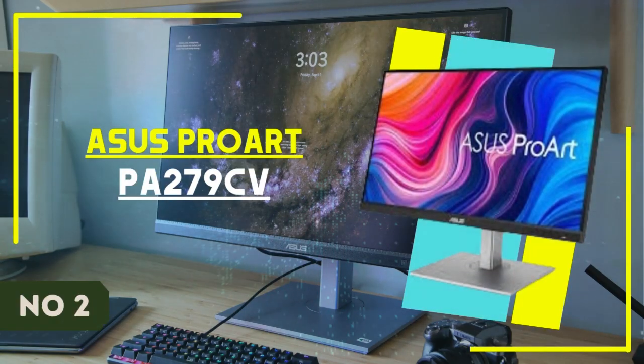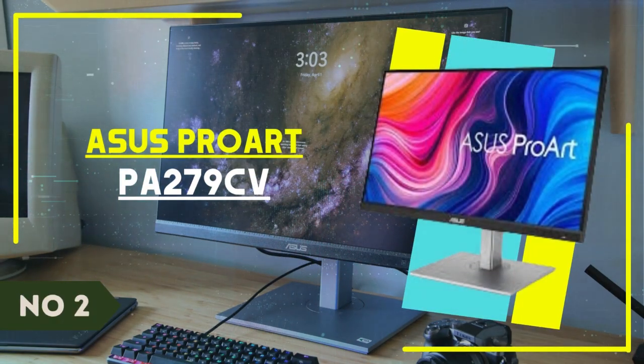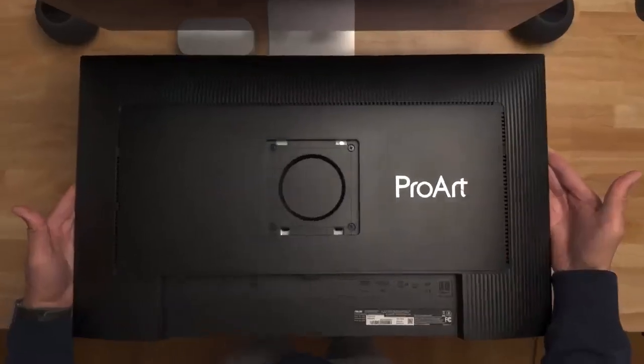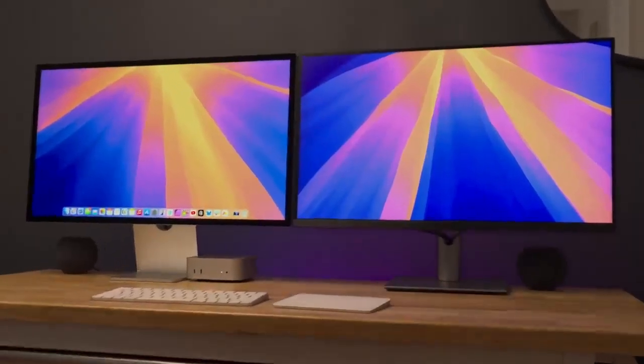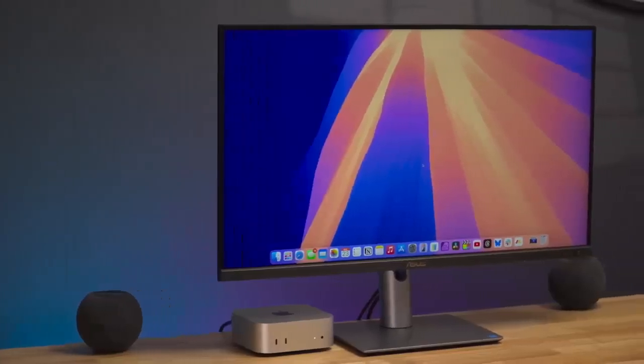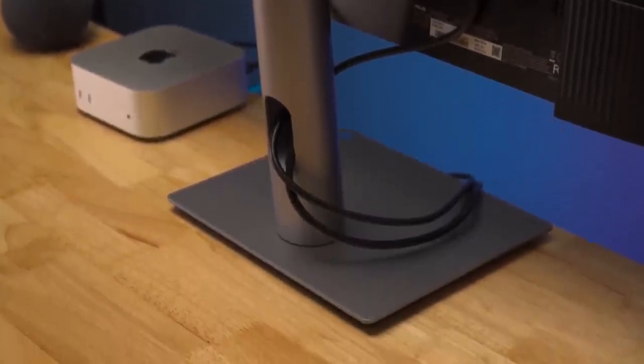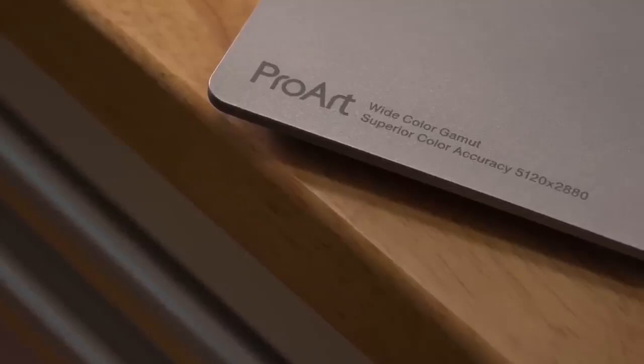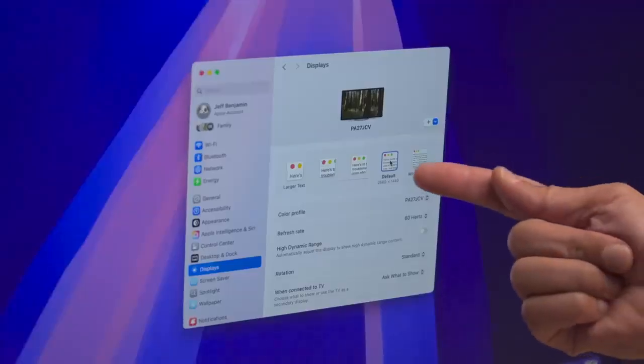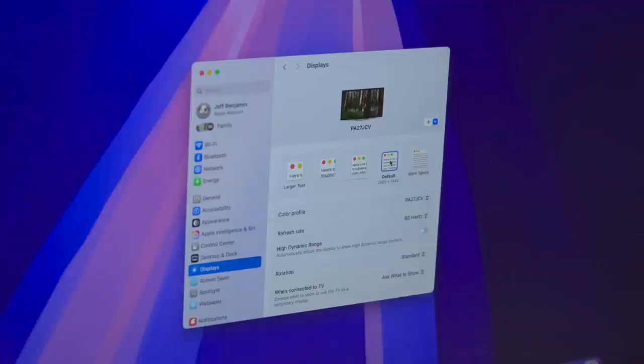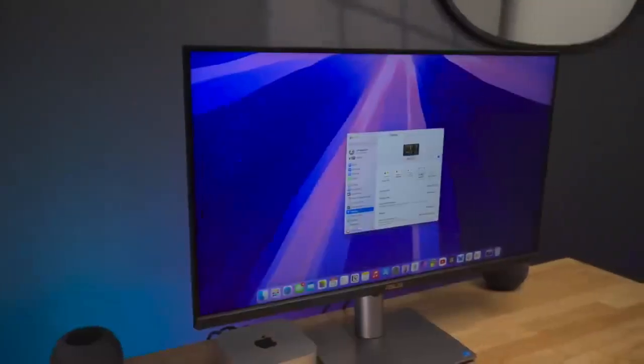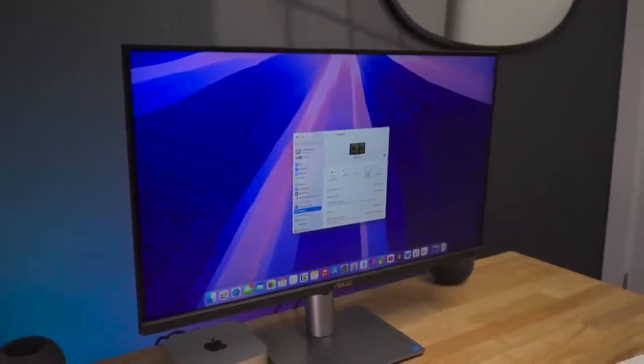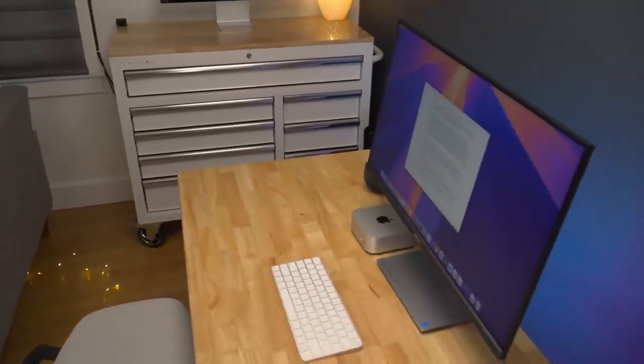Number 2. Asus ProArt PA-279CV. The Asus ProArt Display PA-279CV has long ranked as one of the best monitors for the Mac Mini we've reviewed, and it's one of our favorites too. Chiefly, because it offers a near-professional level screen at a seriously affordable price. This 4K monitor boasts 100% coverage of the sRGB color space, as well as 99% Adobe RGB and 99% DCI-P3. In other words, if you're working in content creation, this Mac Mini monitor will provide sharp image and accurate colors.